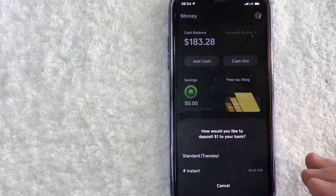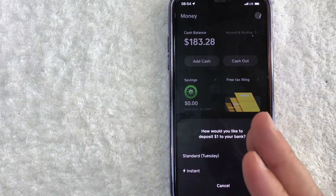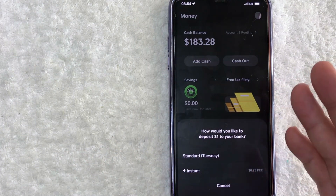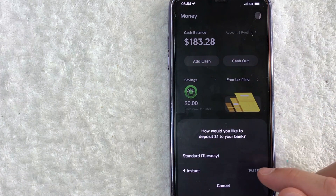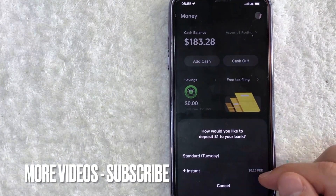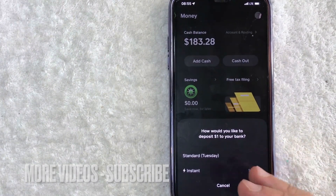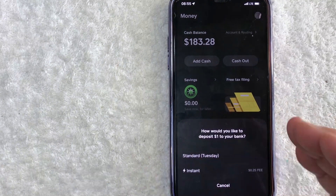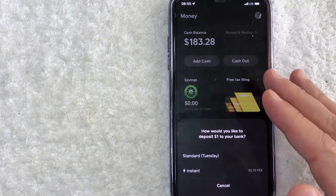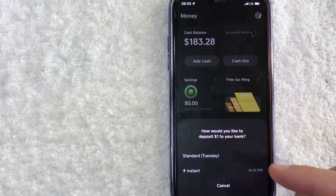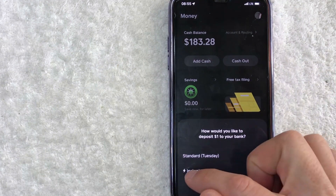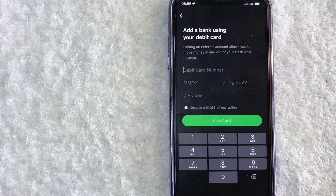This is really important — you actually have two different ways to transfer money from Cash App to your bank account. Today we're talking about instant transfer. There is a fee for that: the minimum is 25 cents, but it could be between half a percent and 1.75 percent depending on your account. You'll know what the fee is before you confirm. I'm going to click 'Instant.'